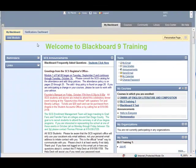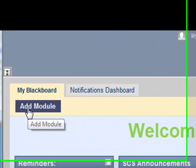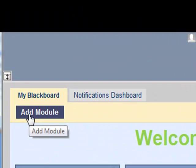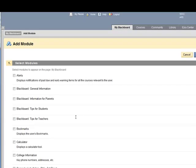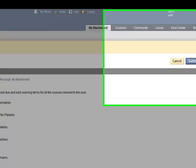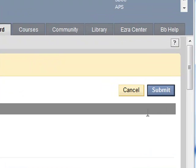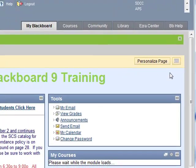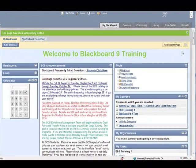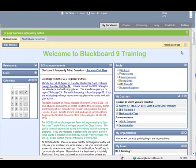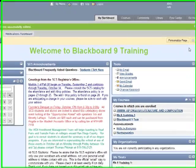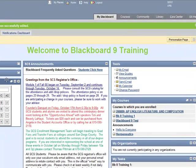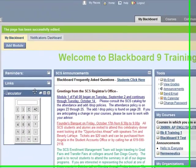You can also add modules by clicking on add module, and then clicking the boxes of modules you would like to see added. If you are familiar with Web 2.0 interfaces like Google, iGoogle, or Facebook, you are already familiar with this interface functionality.